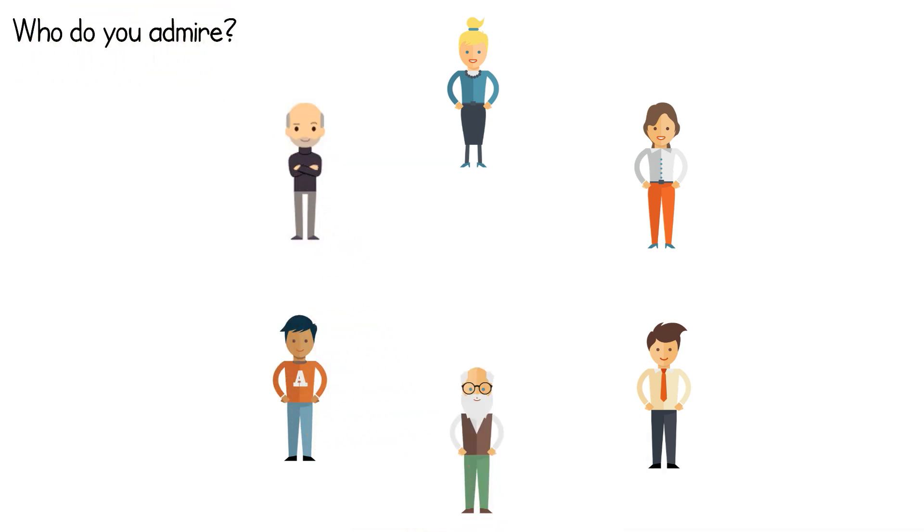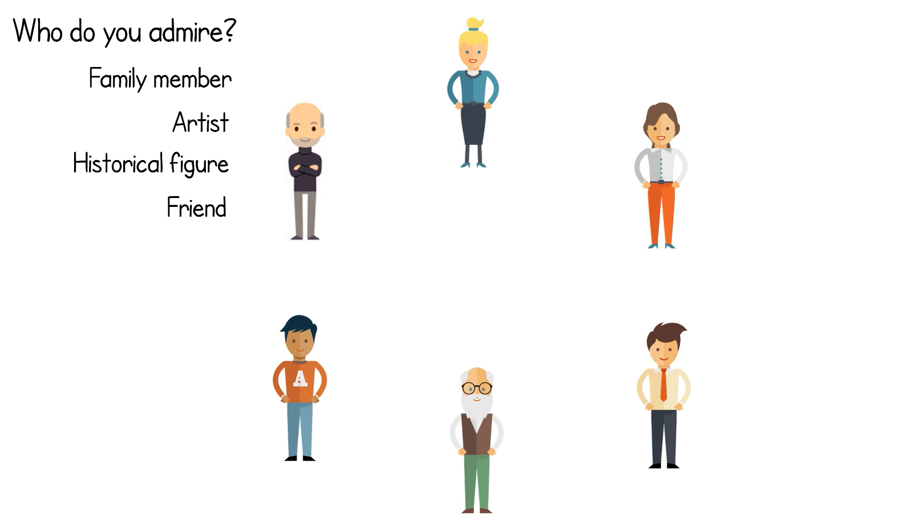It can be anyone. A family member, artist, historical figure or a friend. One by one everyone says who they admire and why.